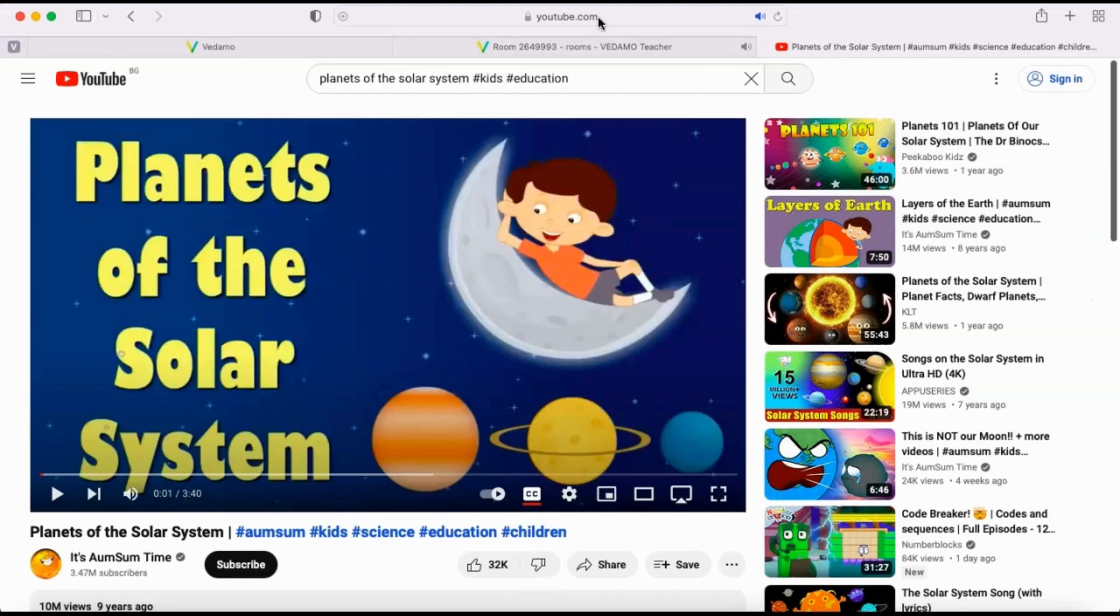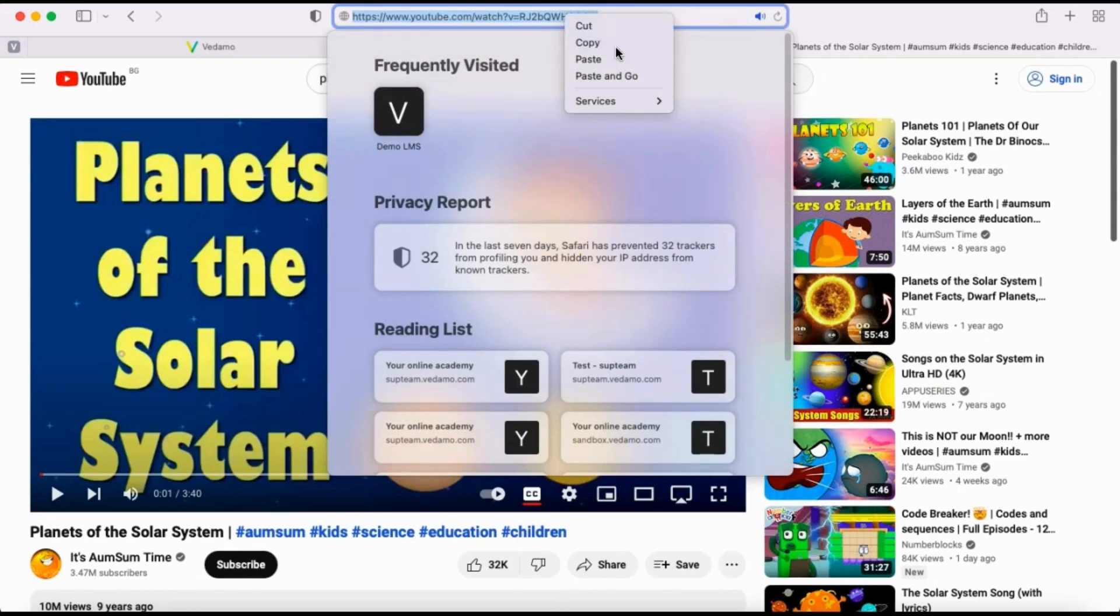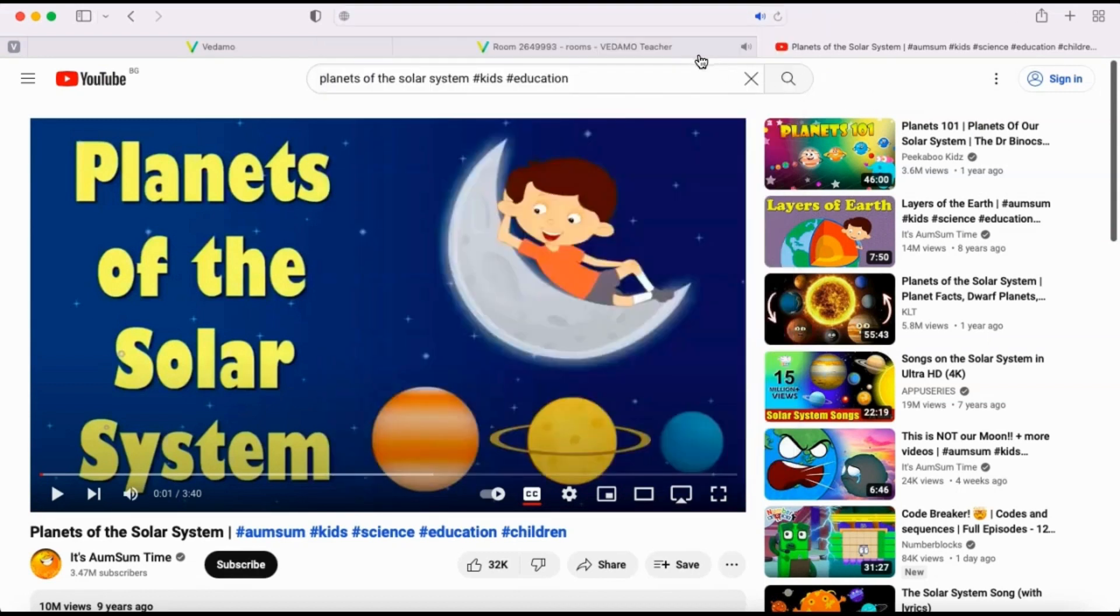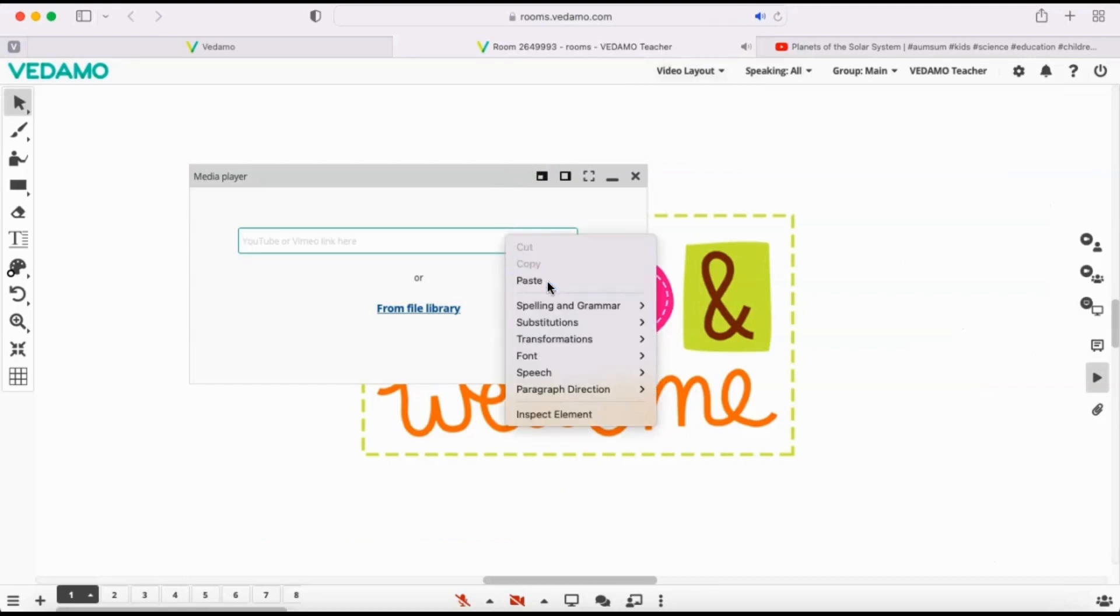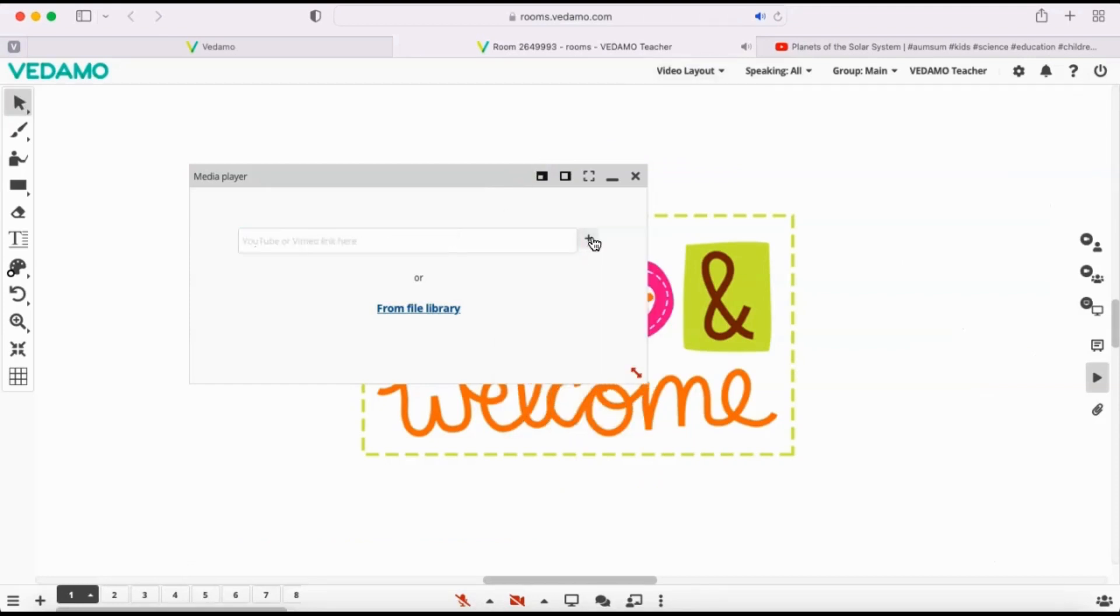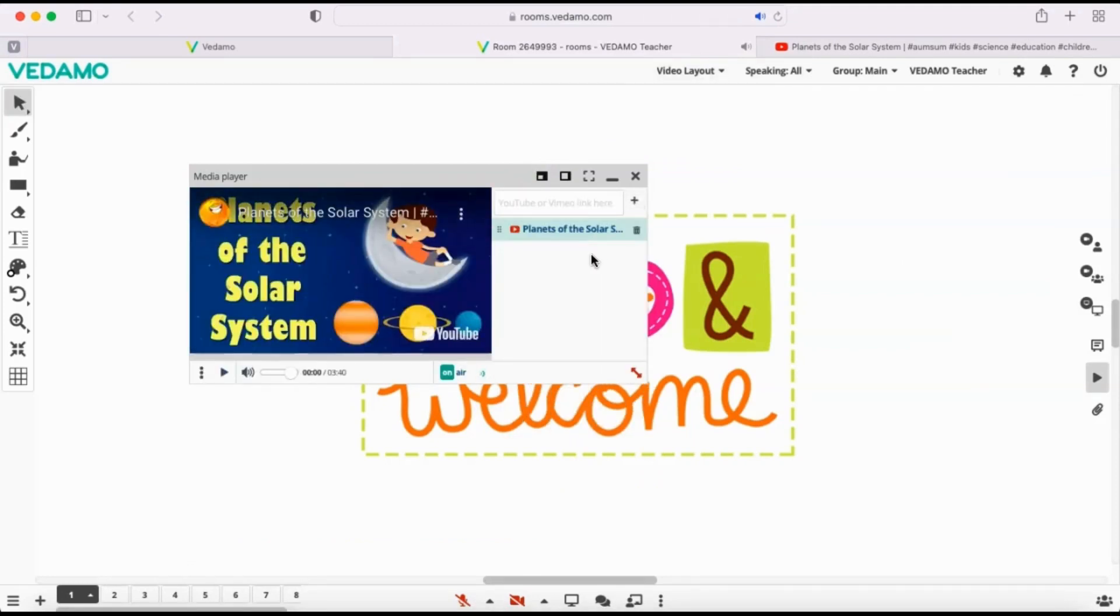Open YouTube in a separate tab in your browser and find the video that you want to play. We have already prepared one for the purposes of this video. Copy the link from the address bar, paste it here and press the plus button. The file is now uploaded in the Media Player and ready to be played.